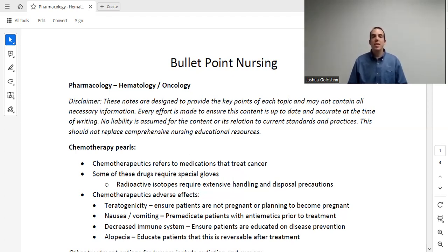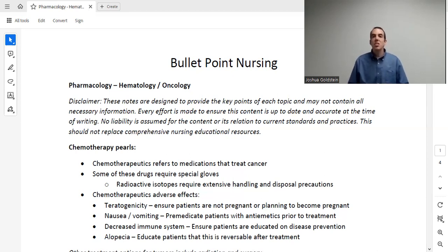Let's start talking today about hematology and oncology in relation to medications. Let's begin with chemotherapy. Chemotherapeutics — let's define that. These are medications that are used to treat cancer. It's a subclass of all pharmaceuticals — specifically pharmaceuticals used to treat cancer.